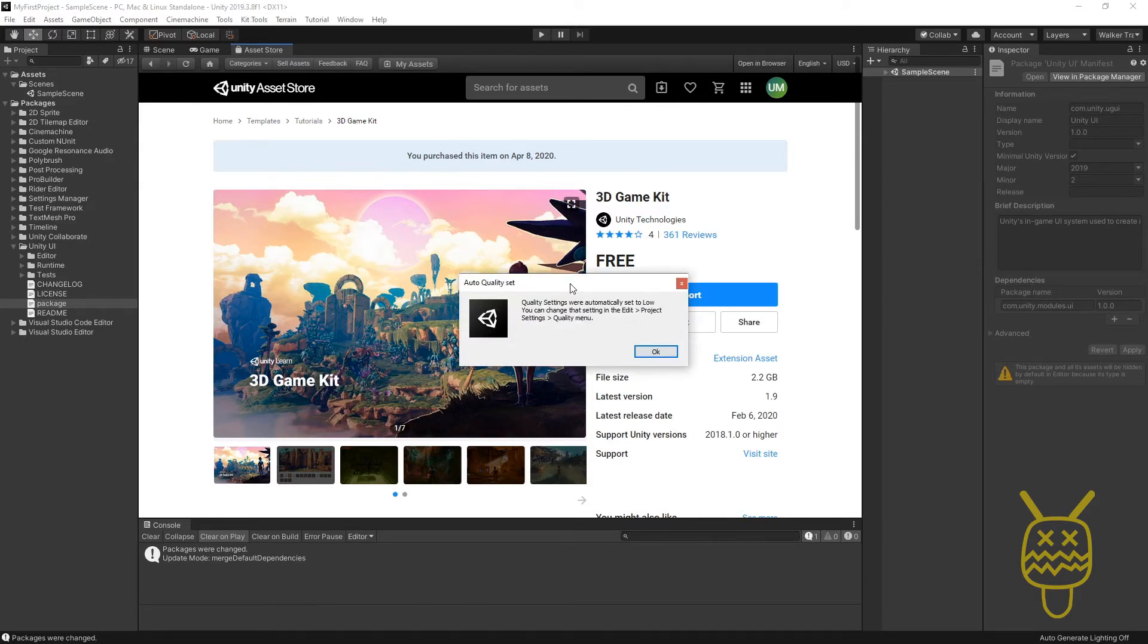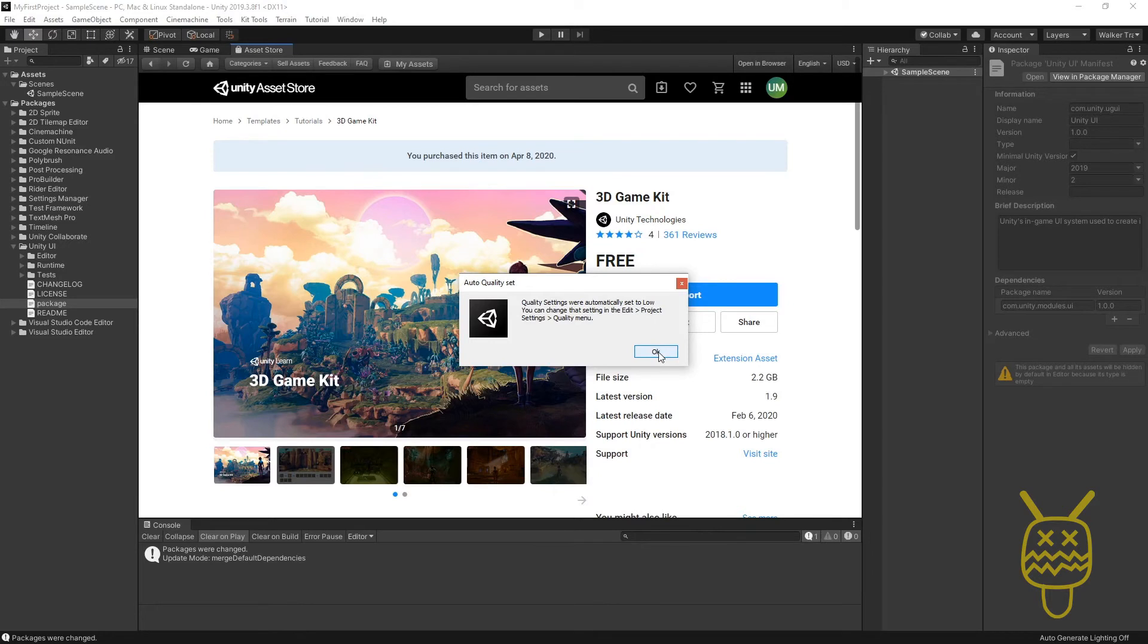If you get the window that pops up and says your quality settings were automatically set to Low but you can change them from here, then you can just say OK to that.